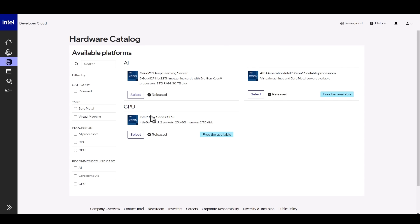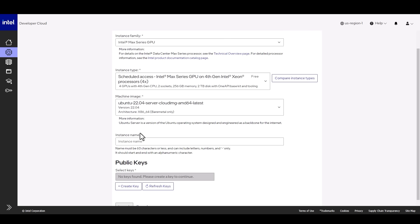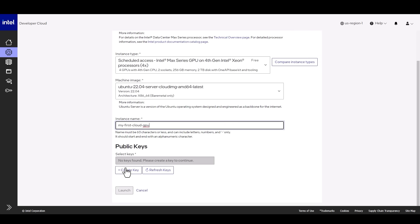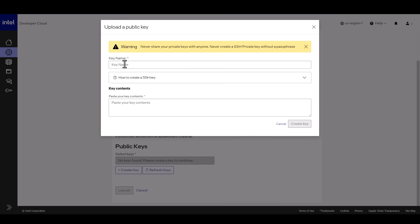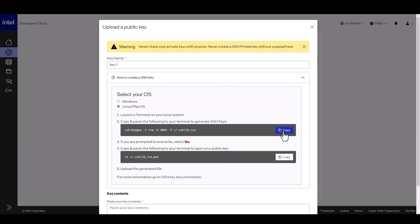I'll take a GPU, it's actually a four GPU machine. It will run Ubuntu, I'll call it MyGPU and we need to create a key. Give it a name, follow the instructions, generate a key.